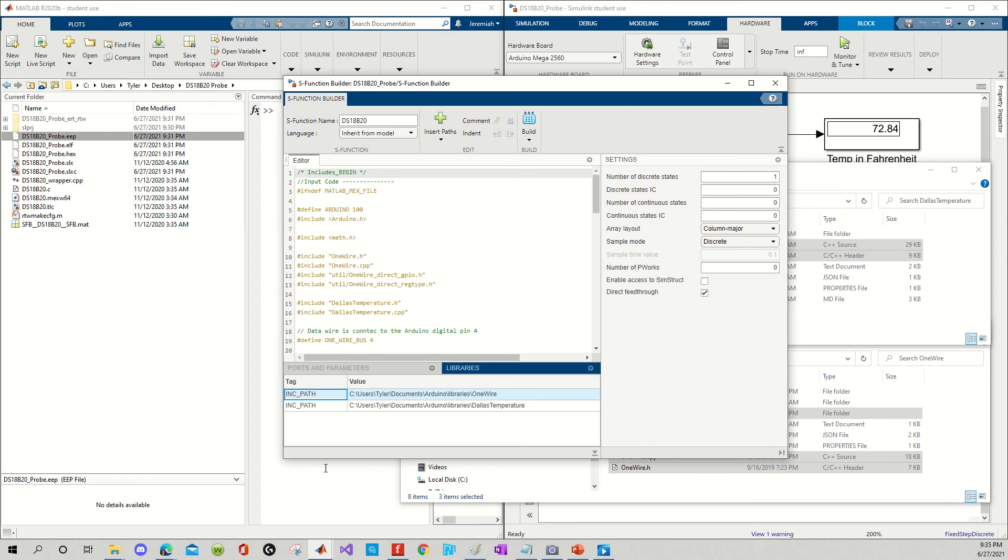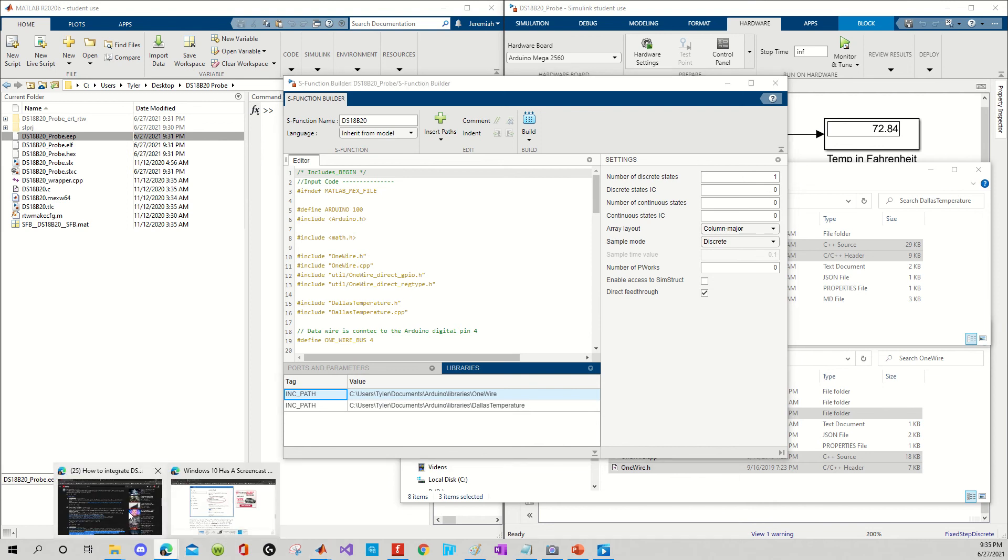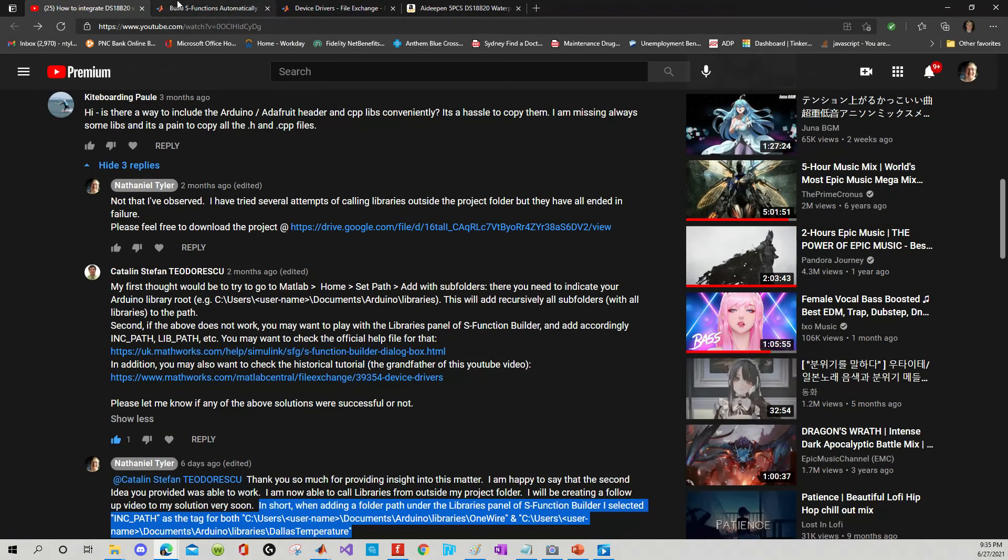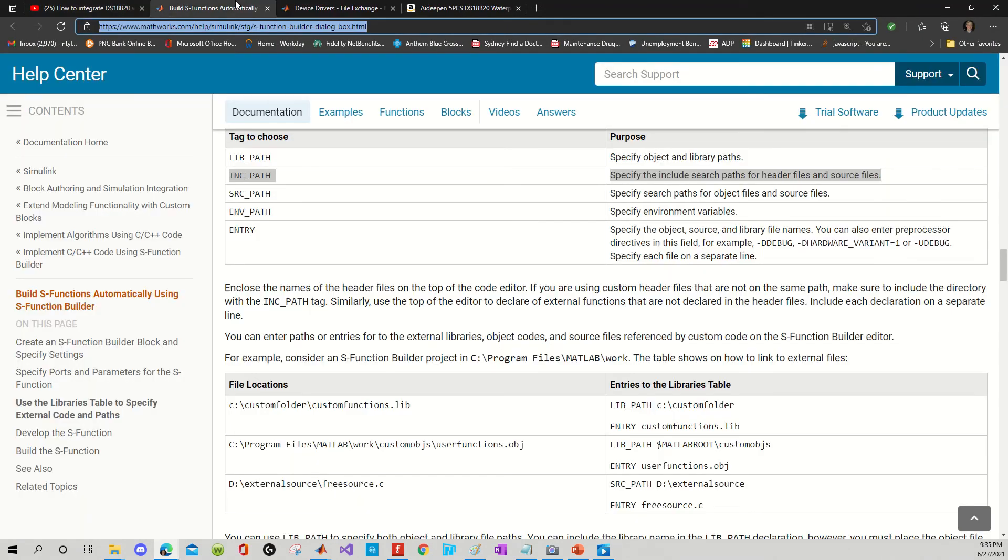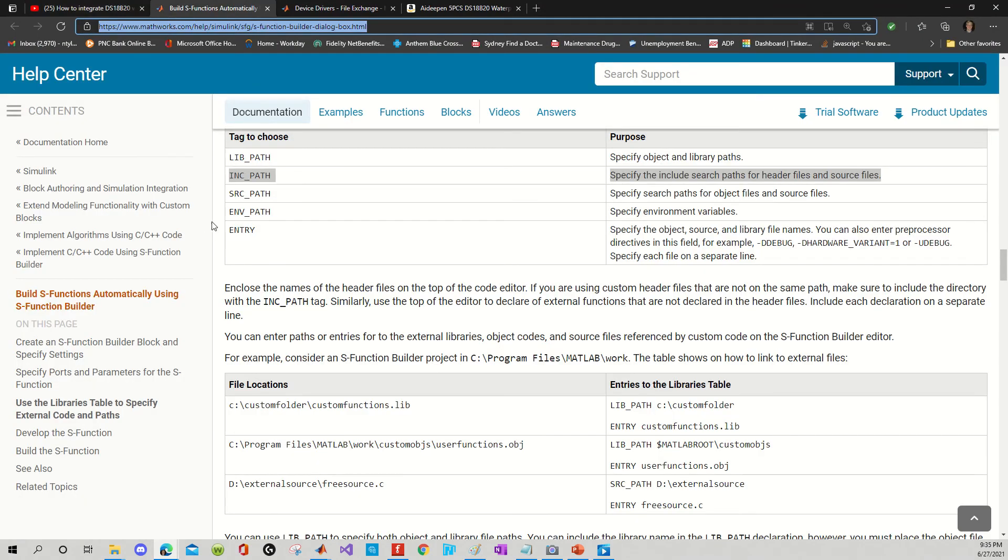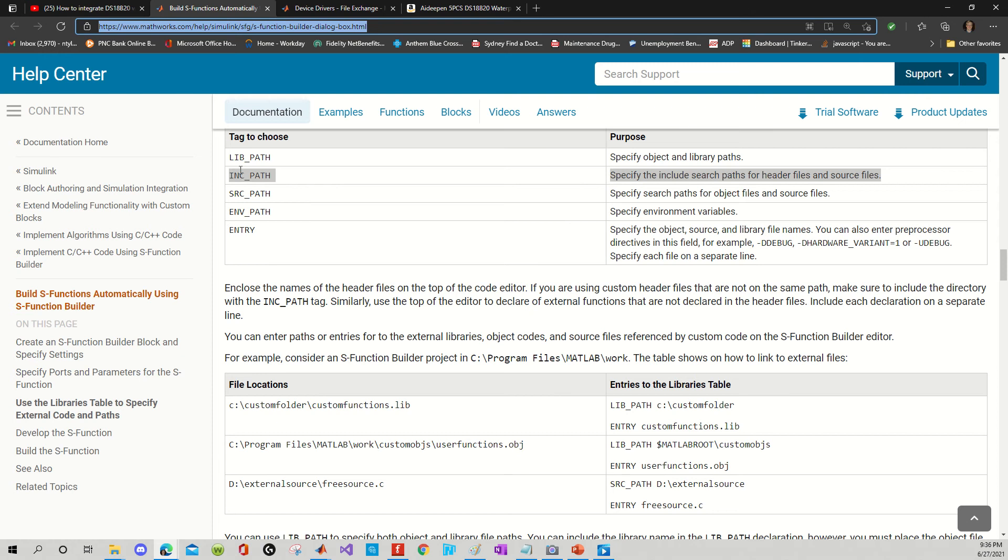Now, what does INCPath mean? Okay, so INCPath, what I did was I accessed the link that Stefan and Caitlin provided me. And I simply went down, read through the document, and I found what INCPath meant. It specifies the include search paths for header files and source files. So, CPP and .h files.